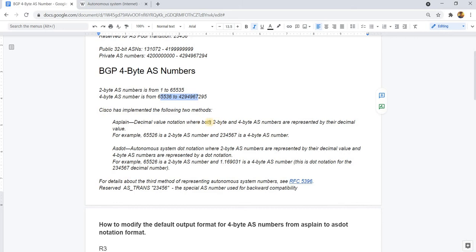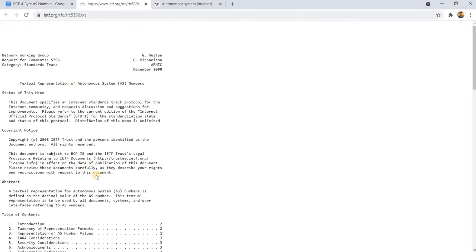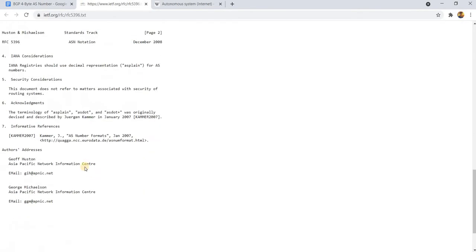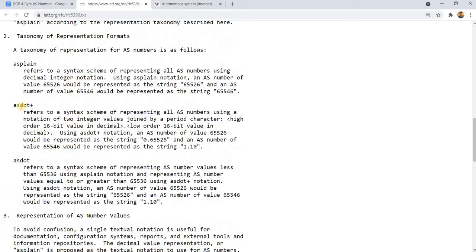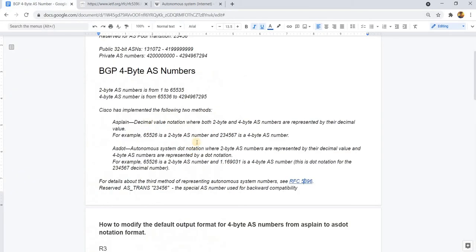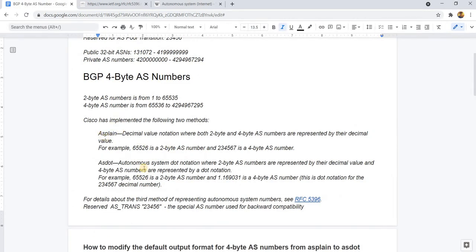Cisco has implemented the following two methods: there's AS plain and AS dot. AS plain is basically the decimal value notation where both 2-byte and 4-byte AS numbers are represented by their decimal value.